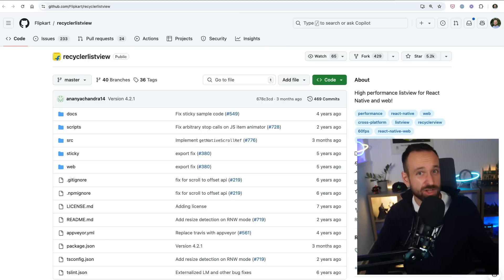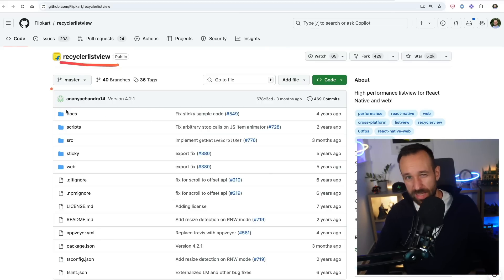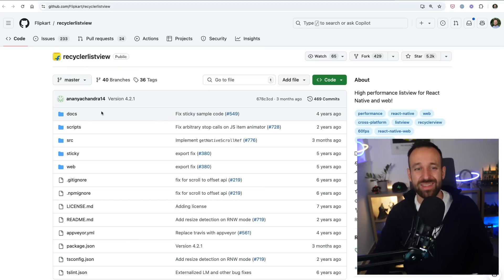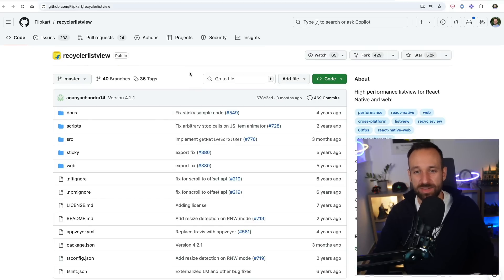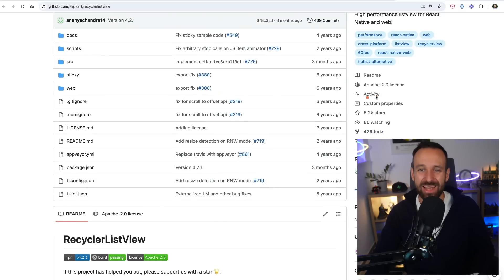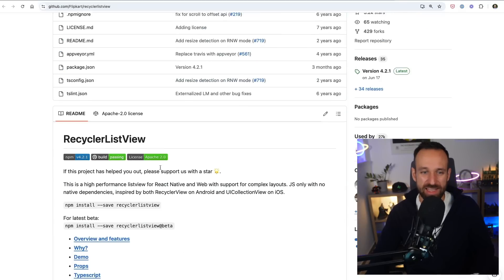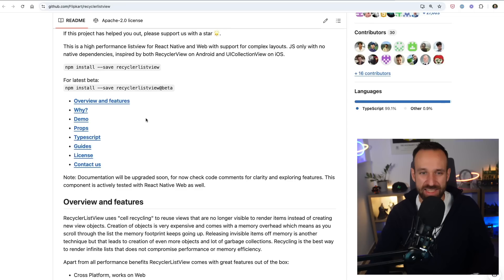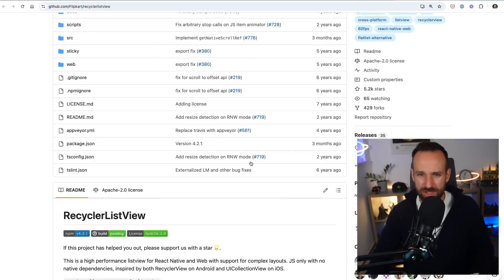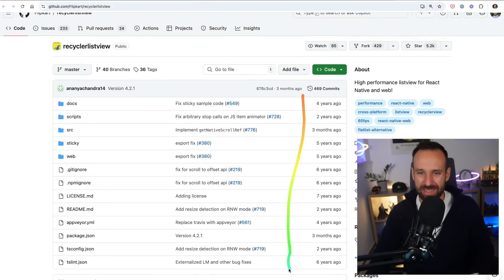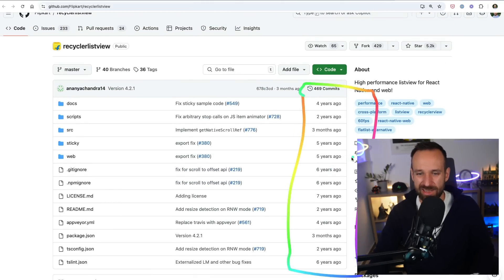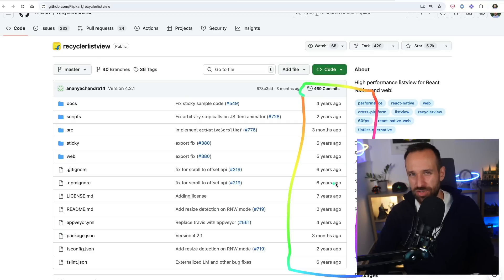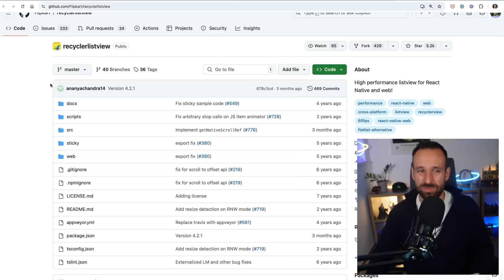There's also RecyclerListView. If you read the Shopify blog article, you'll see this is actually used under the hood by FlashList. It was recommended in the past for big data sets and was a good component. However, I'd be very careful about how far it's still maintained. At this point, it's better to use FlashList than RecyclerListView — but feel free to convince me otherwise in the comments.